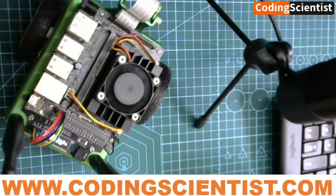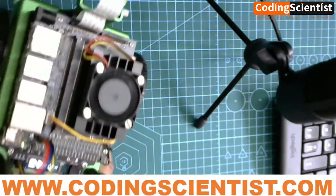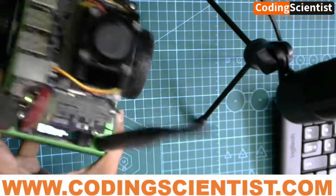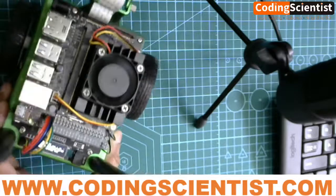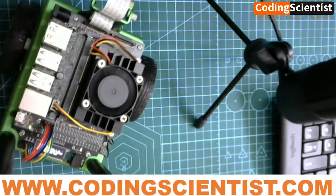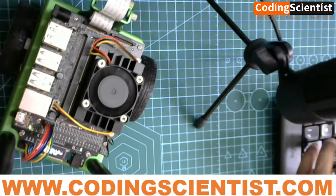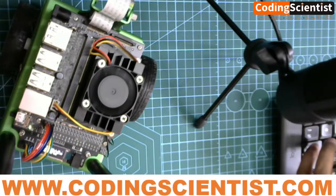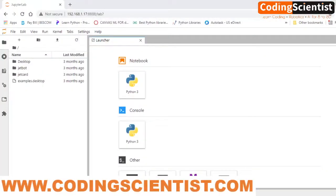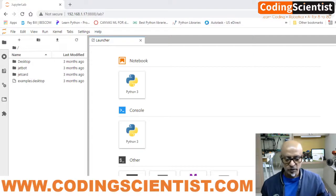My Jetson Nano is already on, which we did in the previous lesson. It's already connected to my browser in headless mode. I have already logged into my Jetson Nano through the browser. I hope you can see the browser and what I'm trying to do.